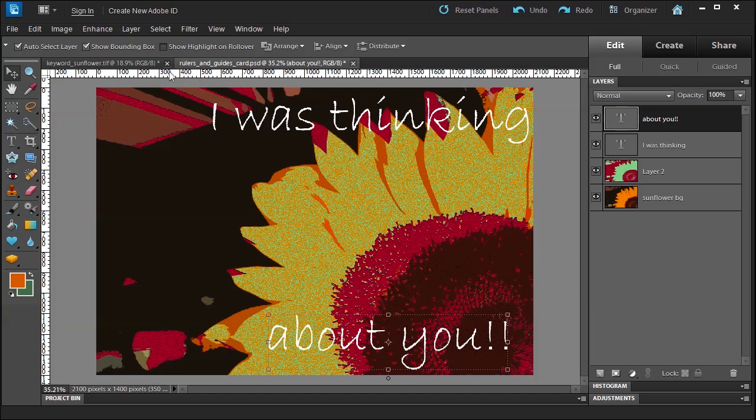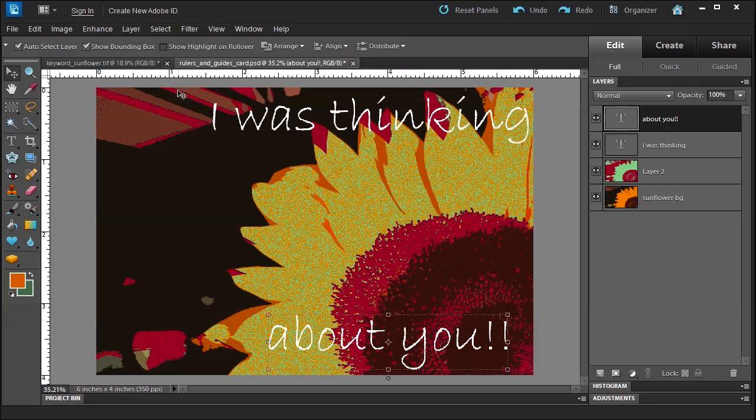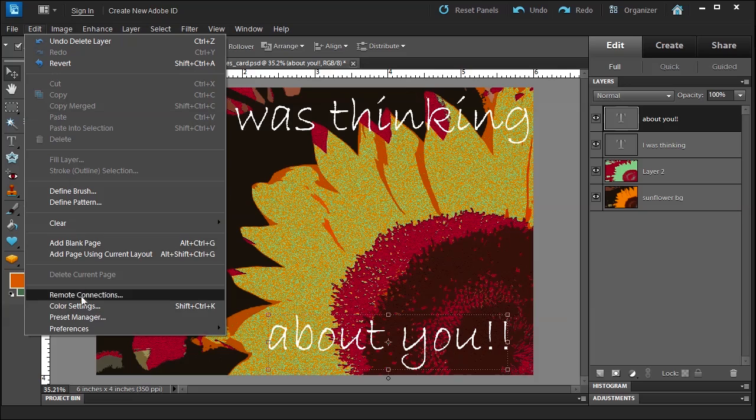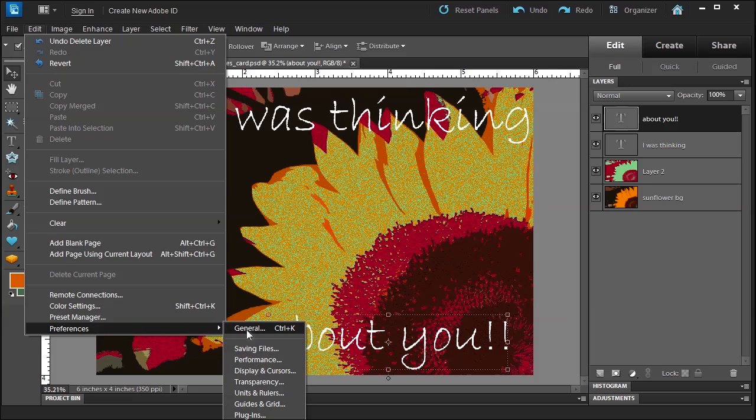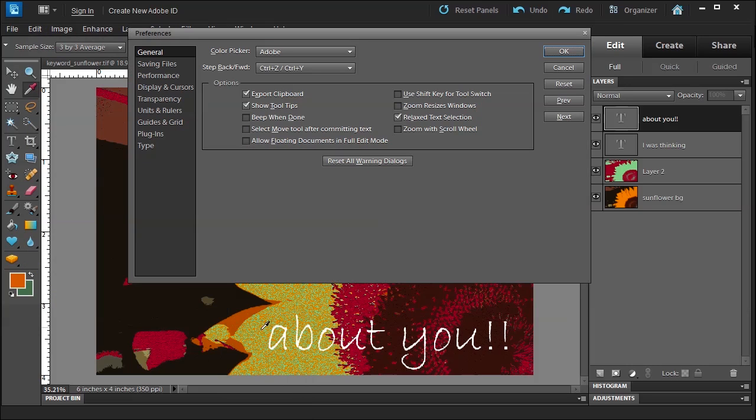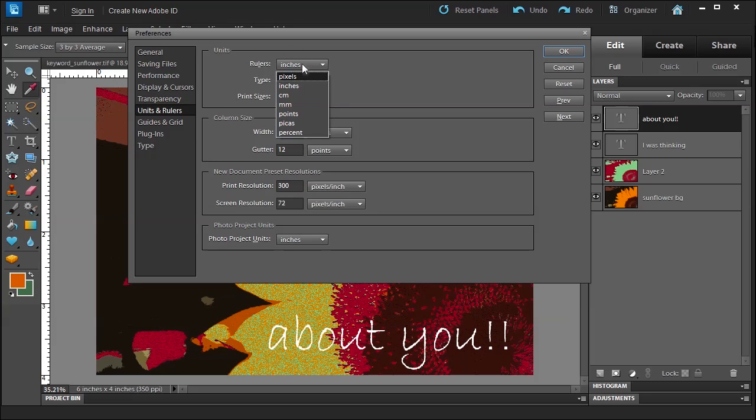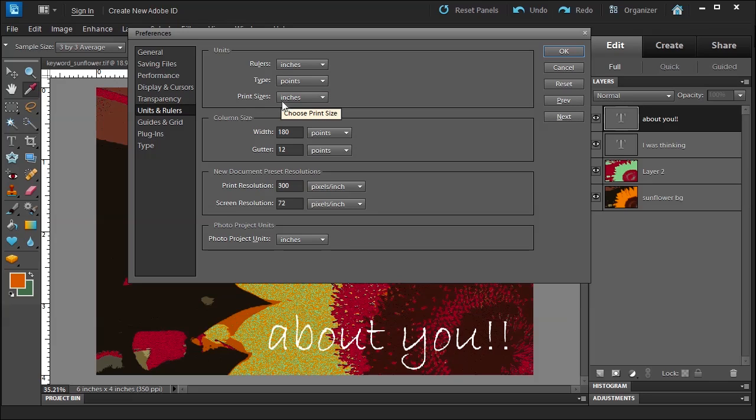But maybe you don't want to do this every time. Well, a way around that is to go to Edit > Preferences > General, Control+K. Go to Units and Rulers and you're going to see here if you change Rulers to pixels, it will open up in pixels every single time. You can change your type and your print sizes also.